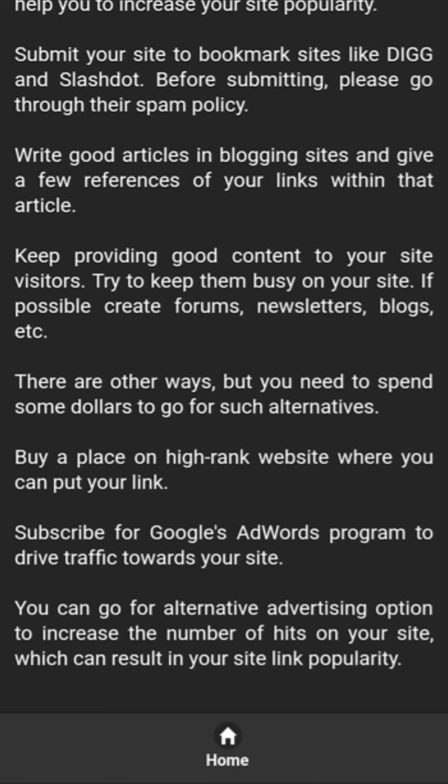Write good articles on blogging sites and give a few references to your links within those articles. Keep providing good content to your site's visitors and try to keep them busy on your site — if possible, create forums, newsletters, blogs, etc. There are other ways where you need to spend some money, such as buying a place on a high-rank website where you can put your link.